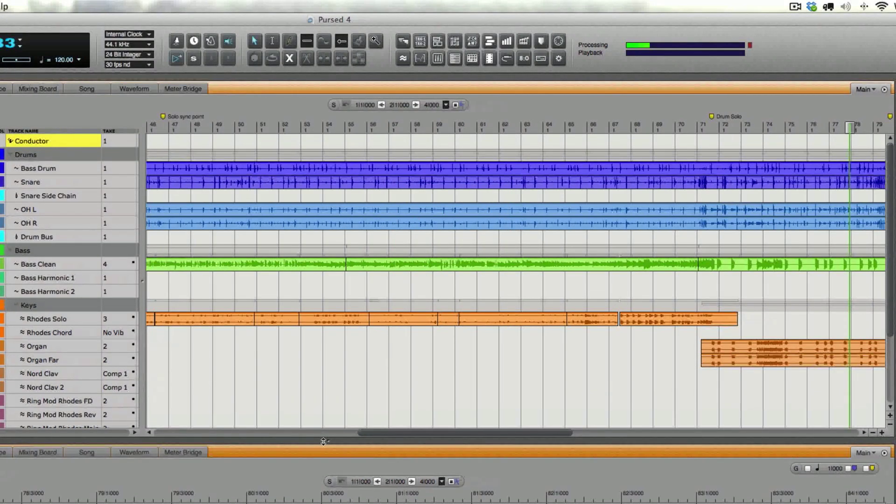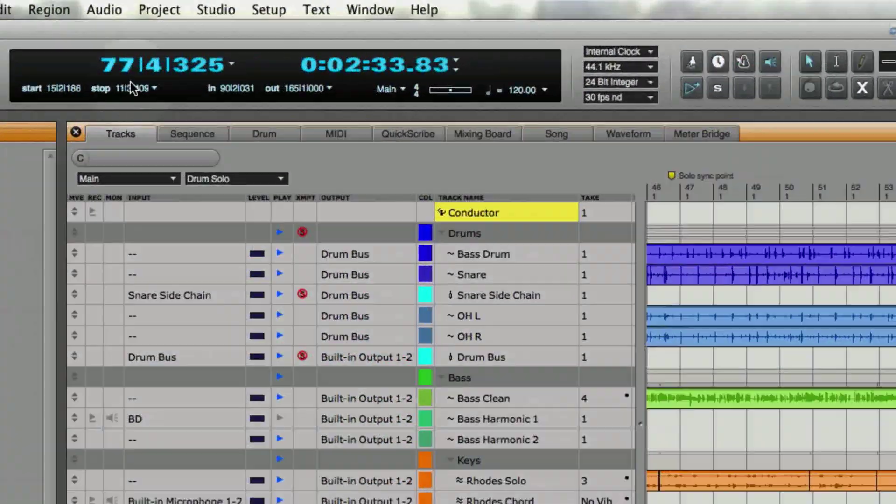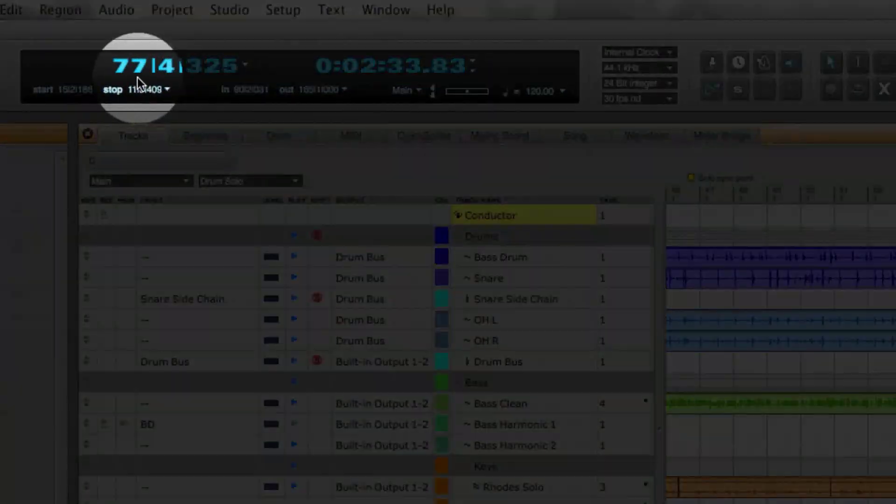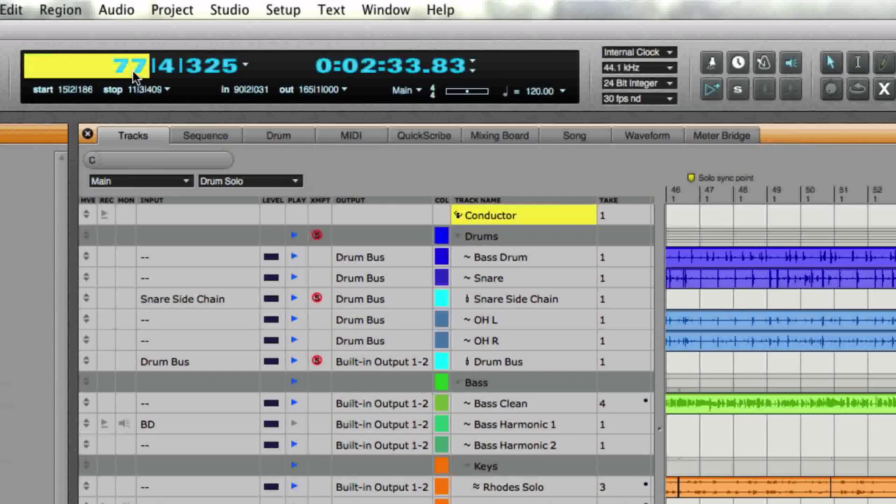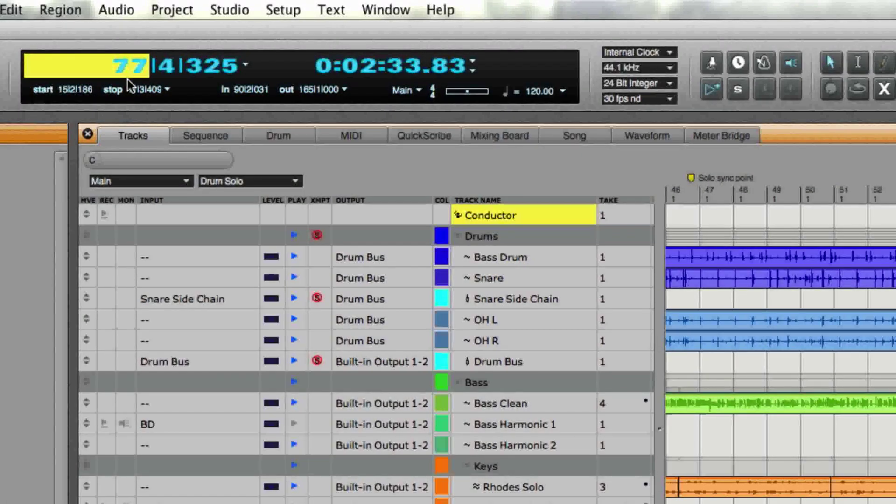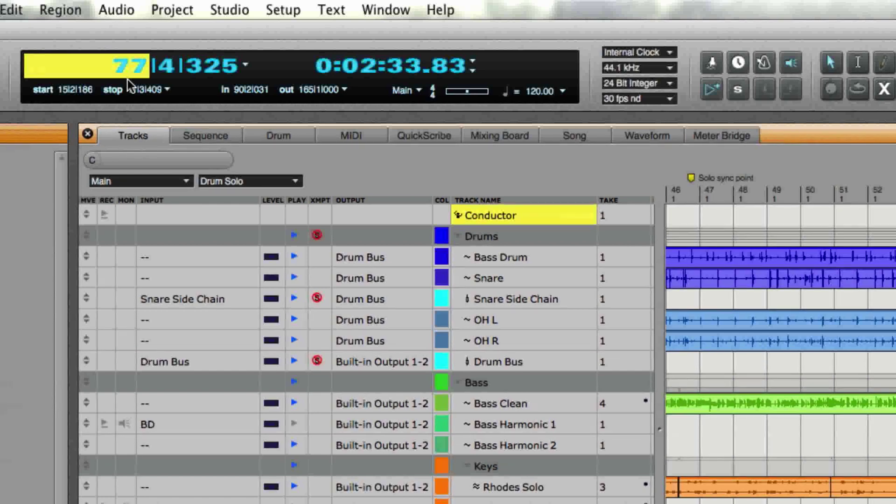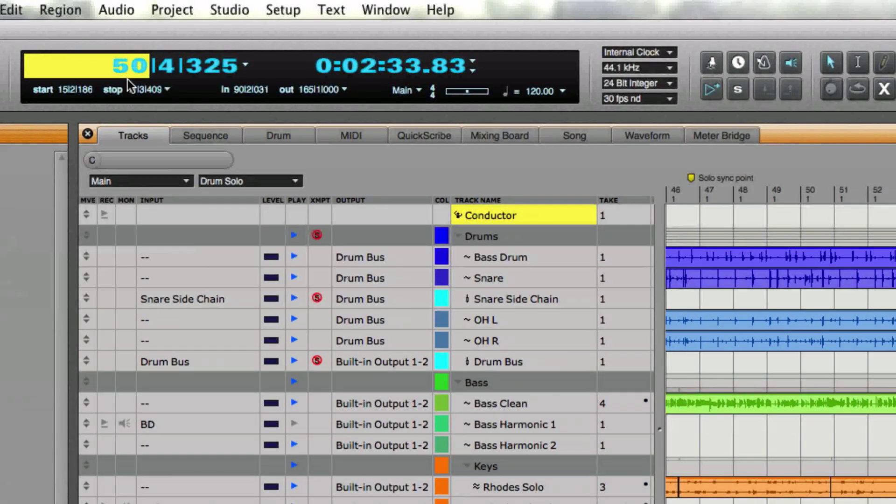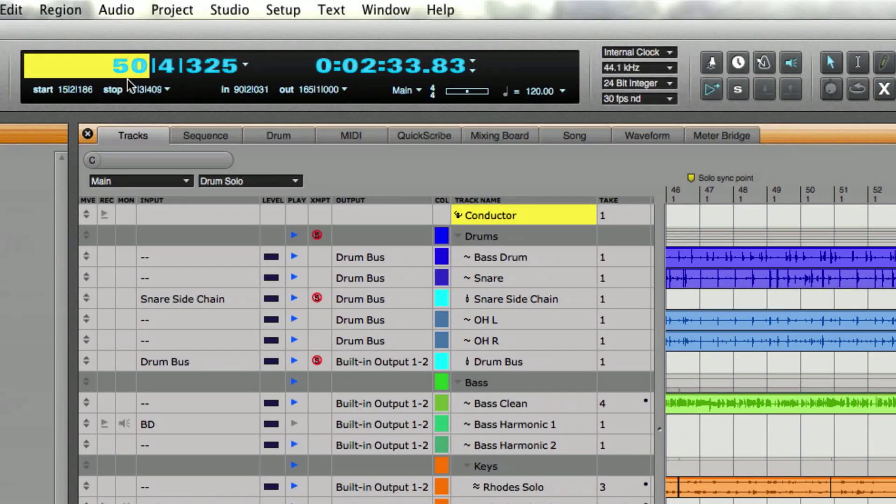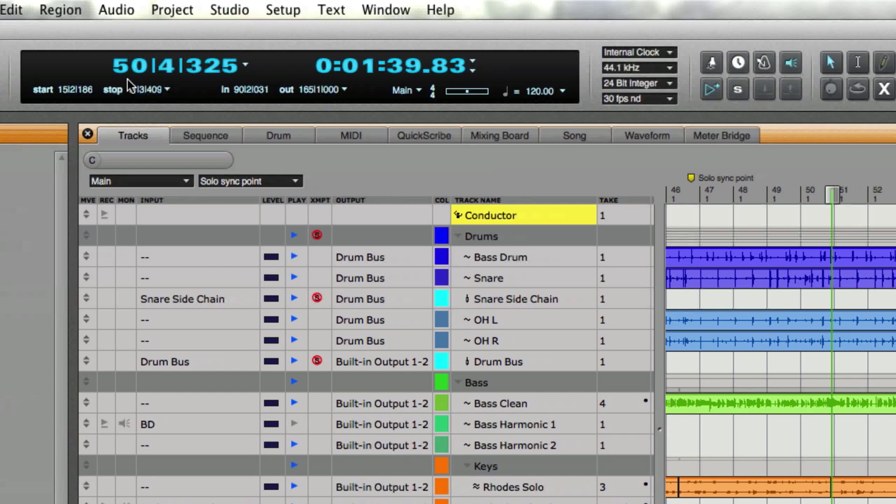Another way that you could do it is if you go over here to the counter and click it you notice it's highlighted, and then I can type in the bar I want—say I want to go to 50—and all I have to do is just hit the enter key and I'm there.